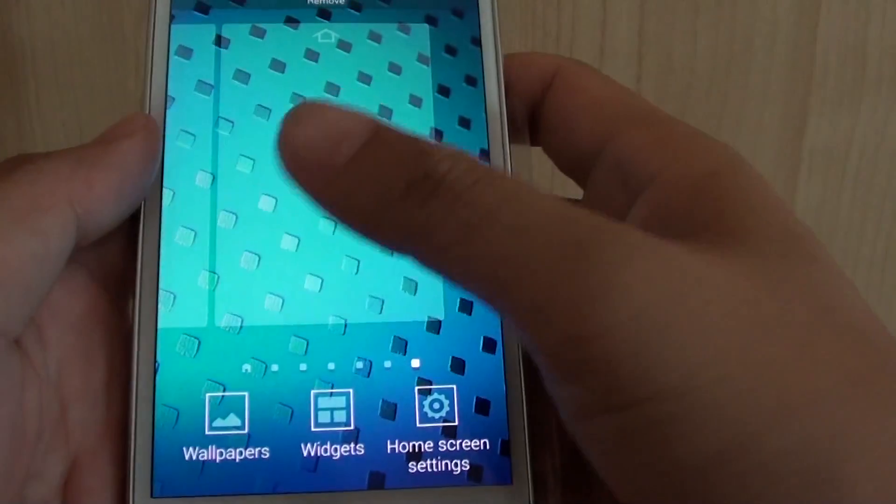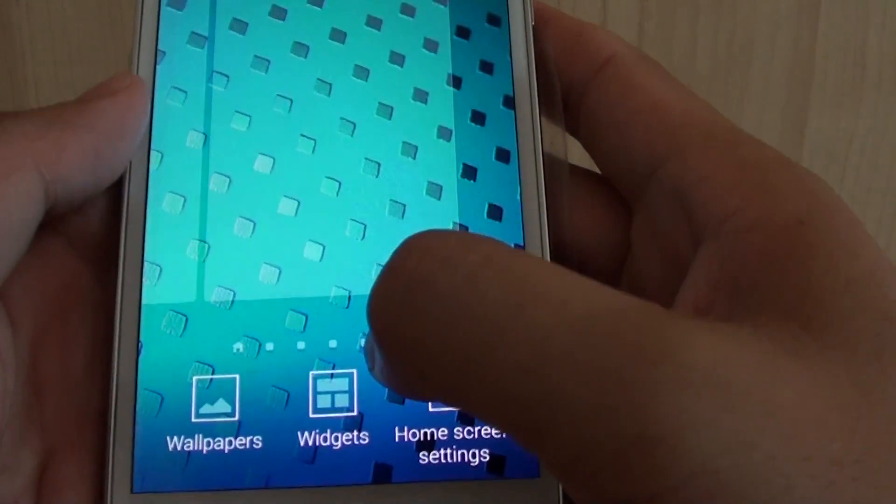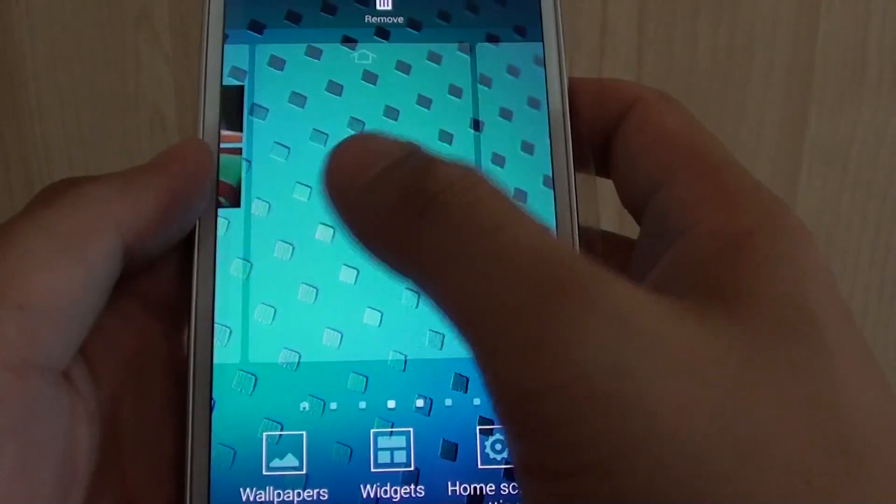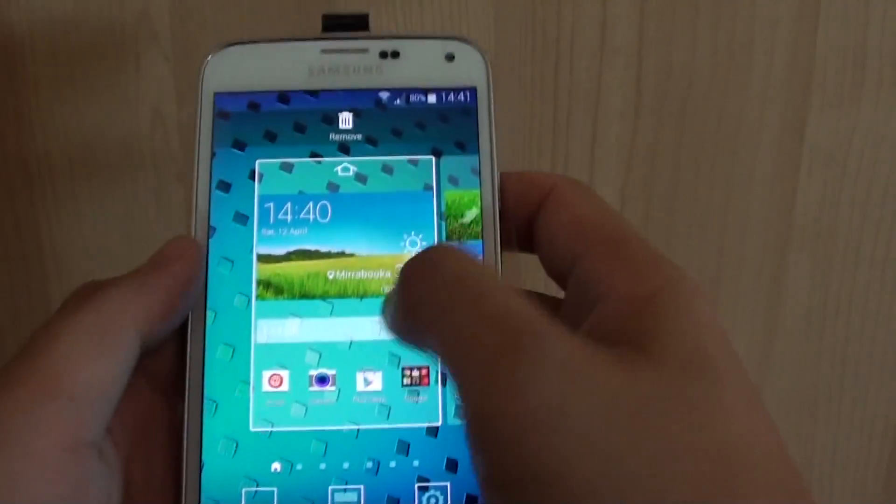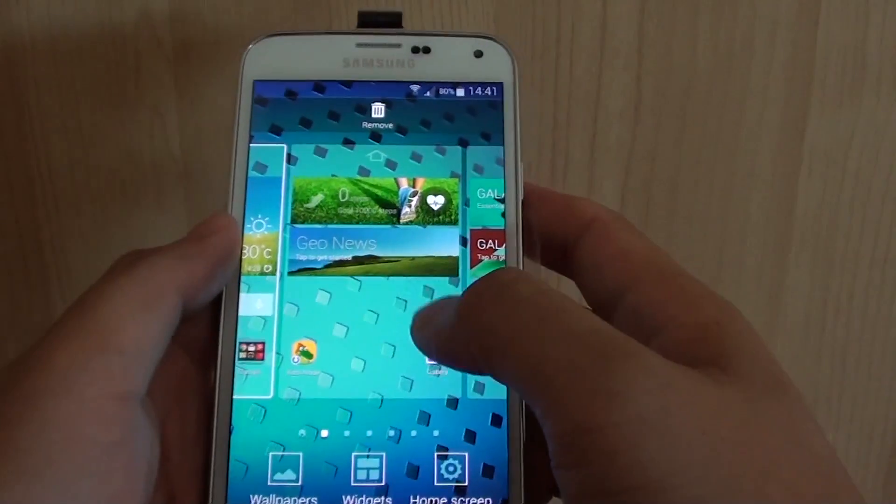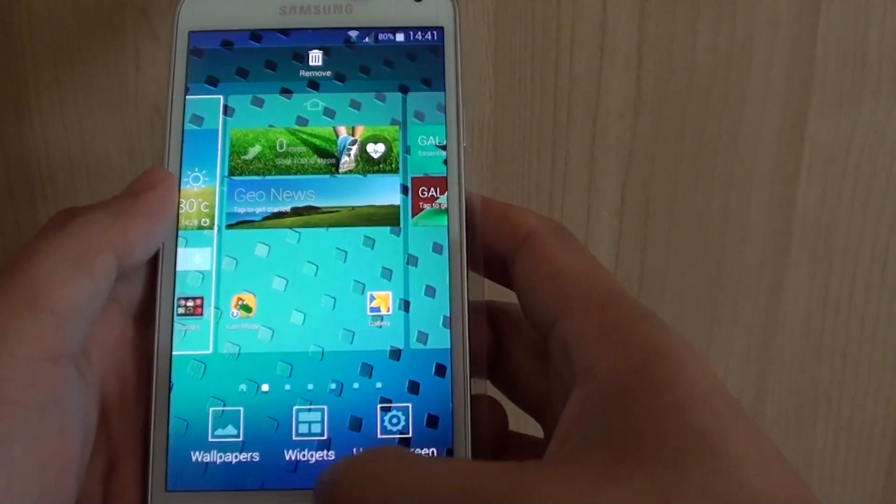You are allowed to have up to a maximum of 7: 1, 2, 3, 4, 5, 6, 7. So you are allowed to have up to a maximum of 7 home screens on your S5. So these are very similar to the S4.